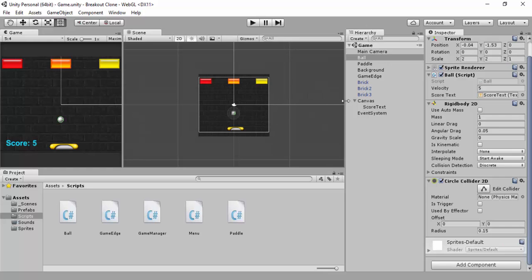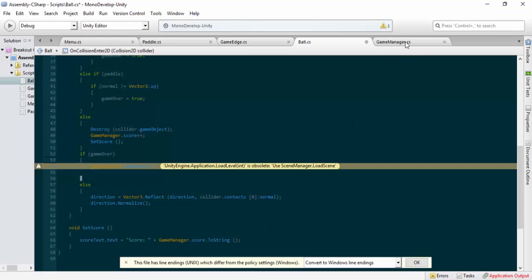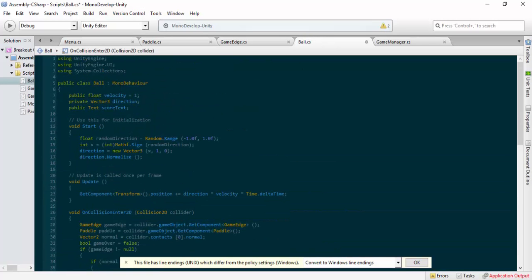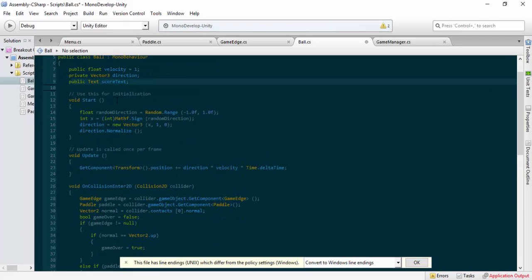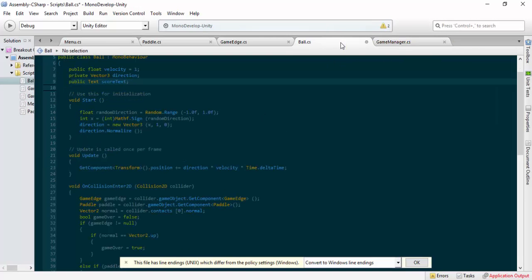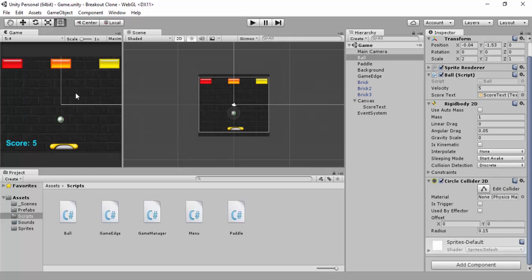So that's working now. What you could do in this instance is simplify the code: have just one public Text score text object, put it all inside the ball script with a start function that initializes the score display, rather than having the same code duplicated across game manager and ball. We'll do a cleanup video towards the end. That's how you add your score and get it to display.